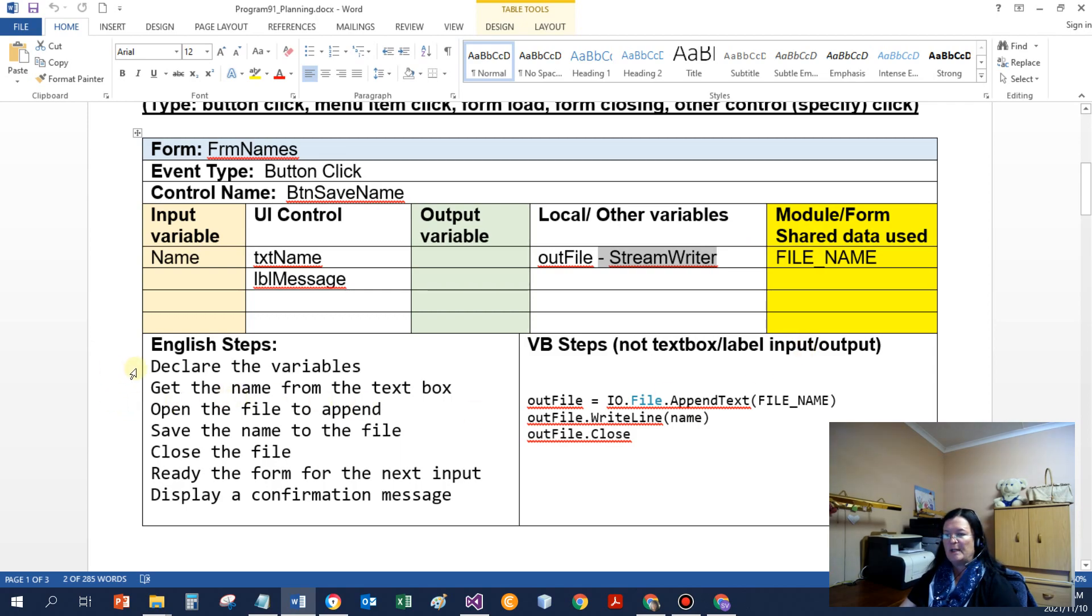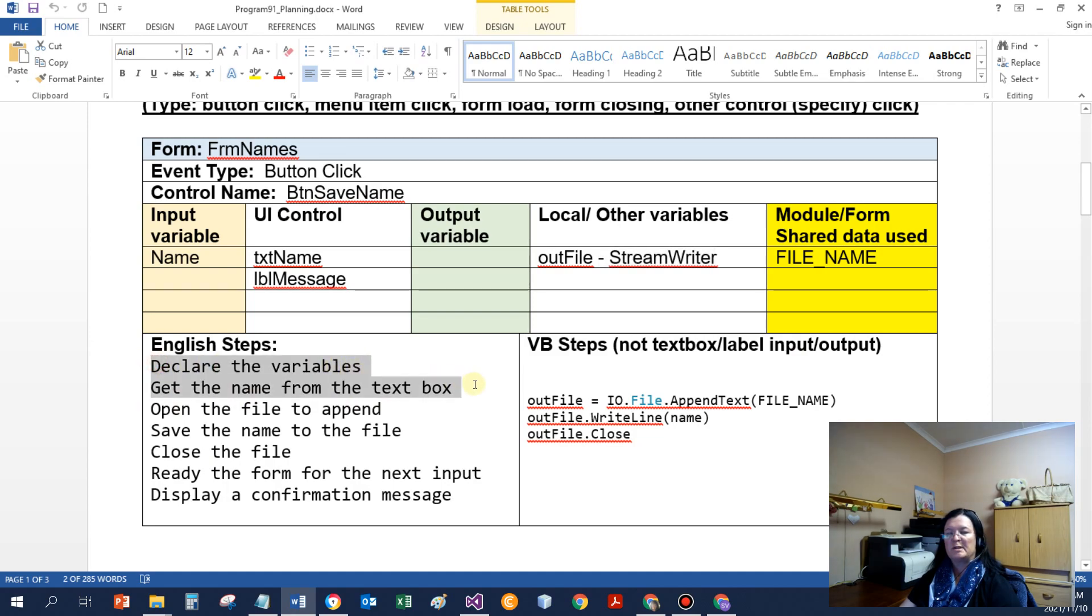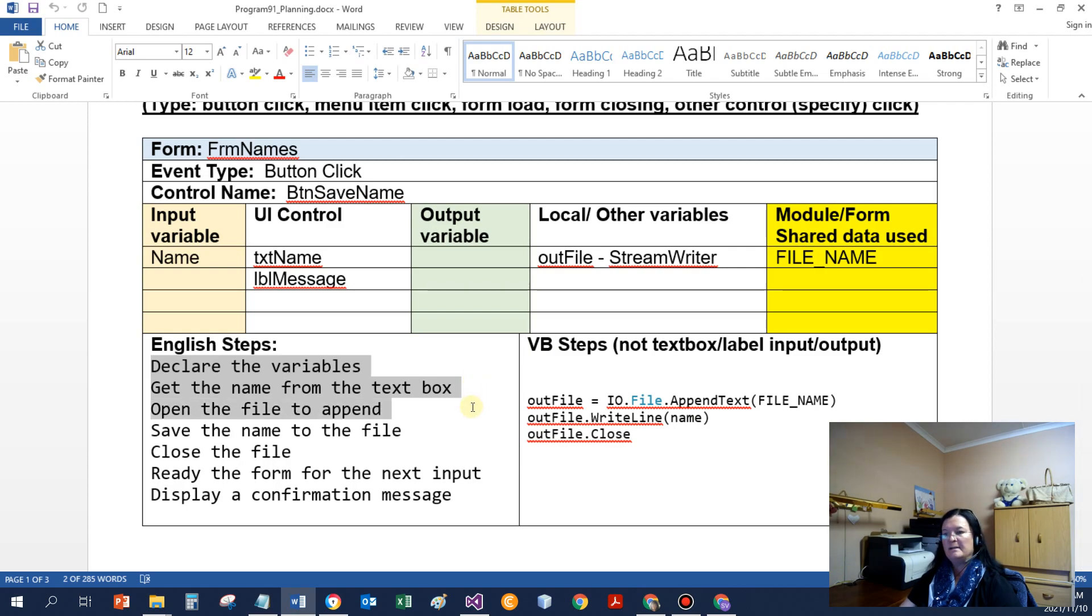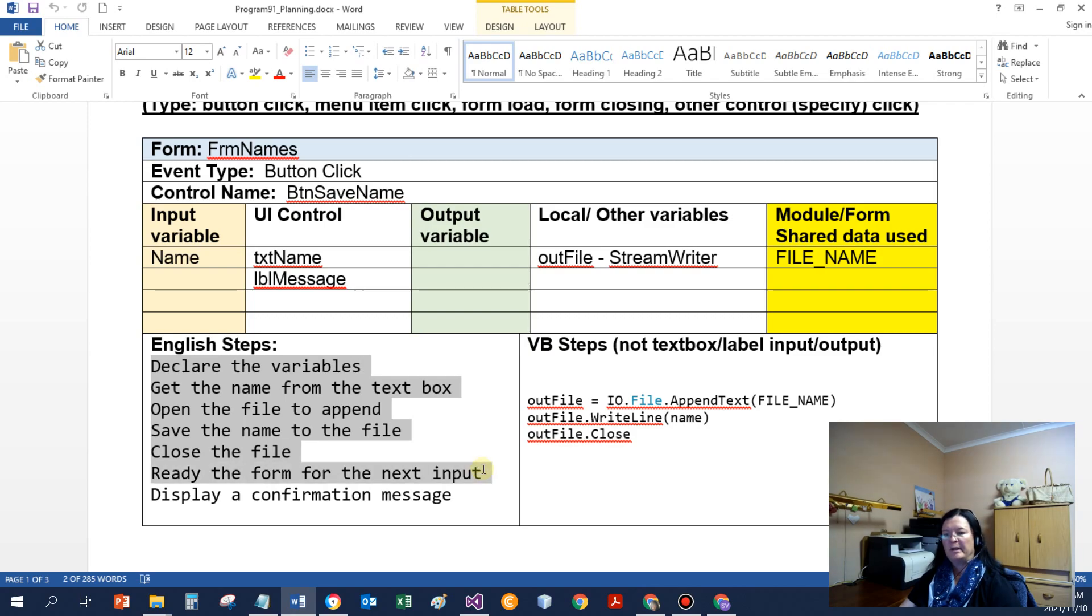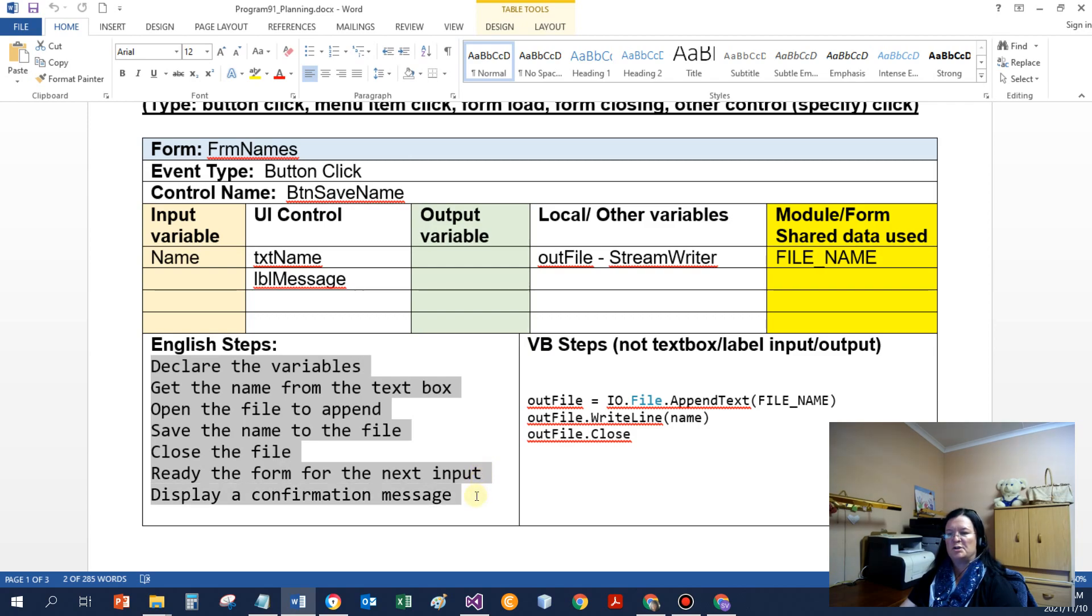So there's got to be a user interface control. I'm going to use the file name from the module. And I've got an output file. And I want you to tell me what's the type of the file. It's of the type StreamWriter. So my steps would be declare the variables, get the name from the text box, open the file for append, save the name that the user typed in the file. I always close the file after I use it, then I ready the form for the next input and display a confirmation message to the user.